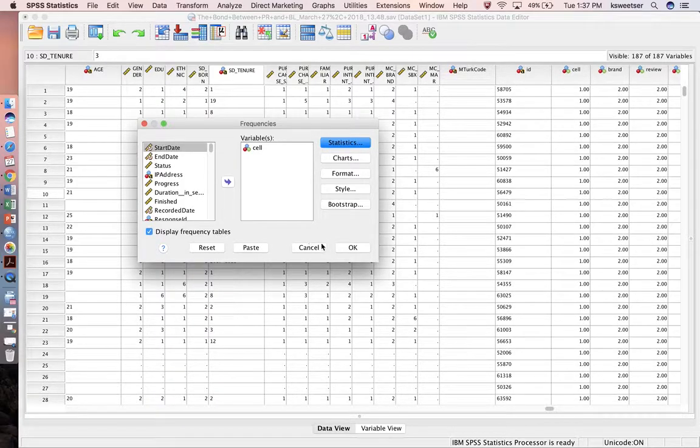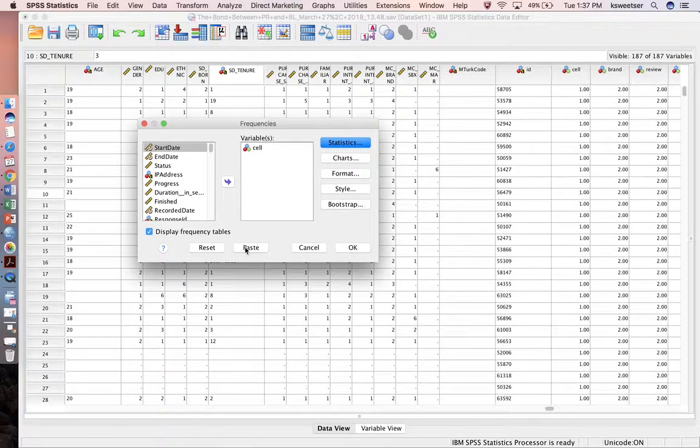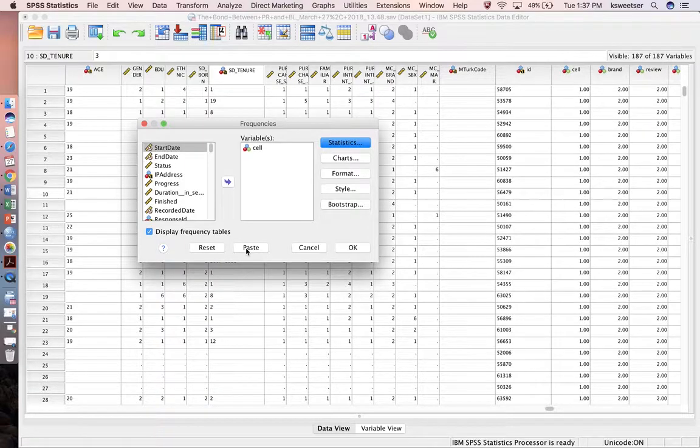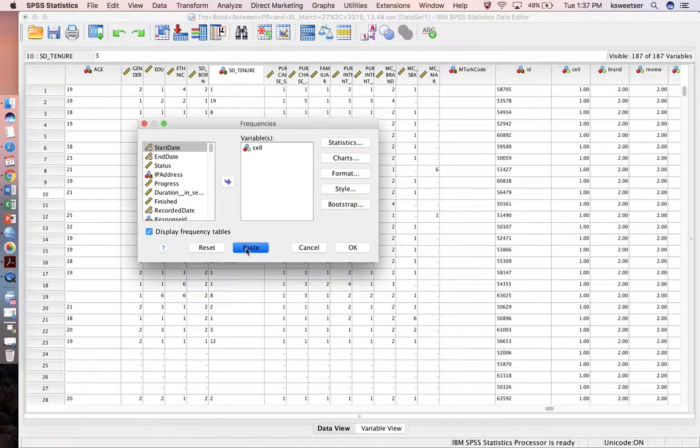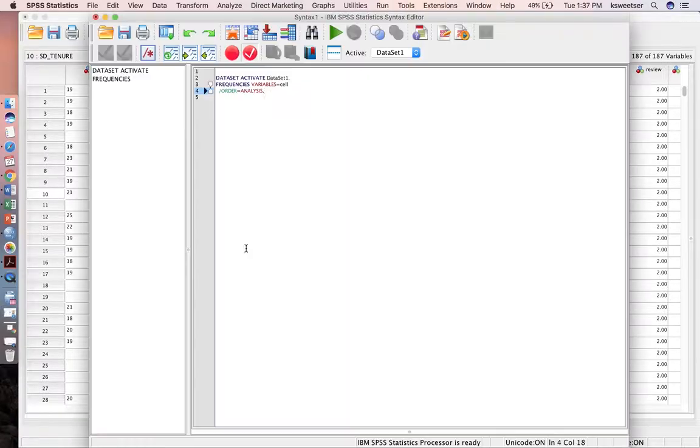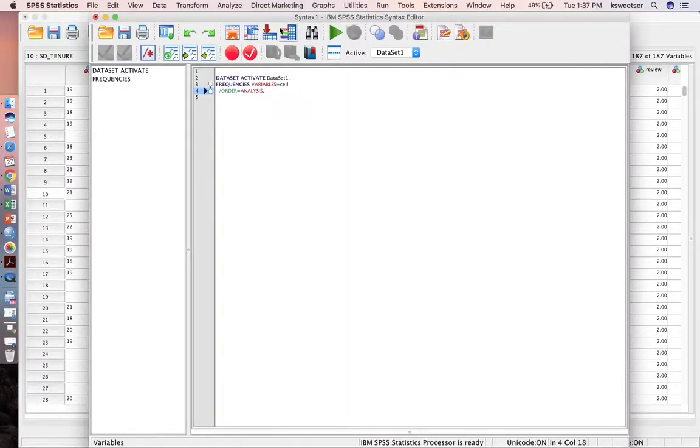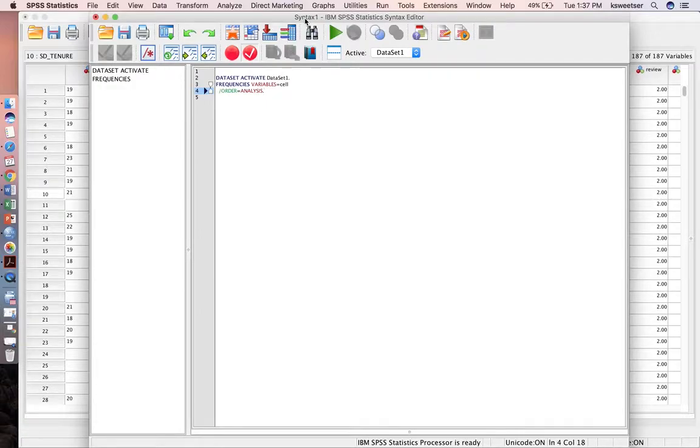Instead of pressing OK, which is what I normally do, I'm instead going to press the paste button. And it is going to put it in a brand new syntax file for me. So you see, this is a brand new syntax file.